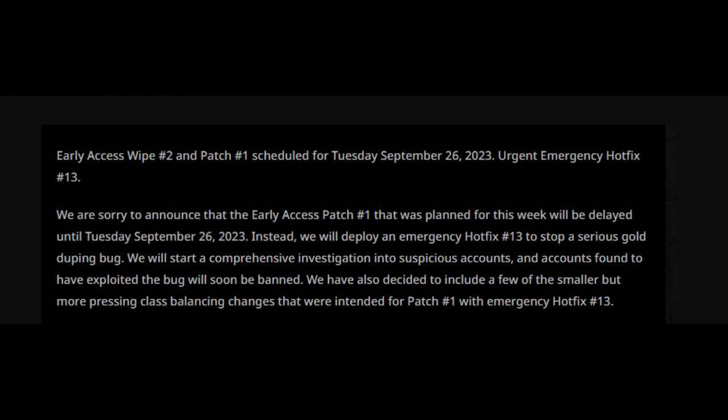Urgent emergency hotfix number 13. We are sorry to announce that the early access patch number one that was planned for this week will be delayed until Tuesday, September 26th, 2023. Instead, we will deploy an emergency hotfix 13. This is the one with the rogue and cleric changes to stop a serious gold duping bug. We will start a comprehensive investigation into suspicious accounts and accounts found to have exploited the bug will soon be banned.